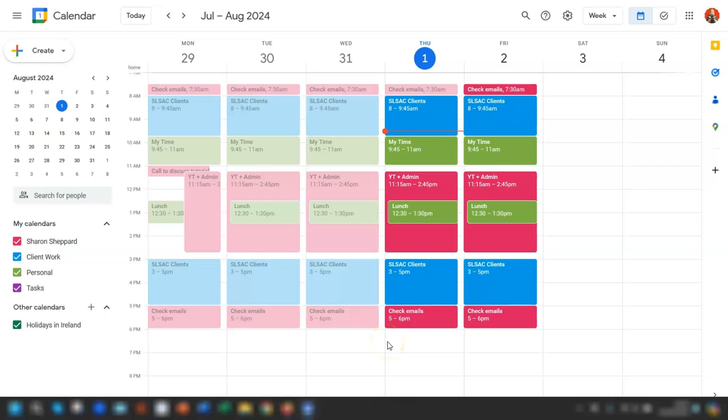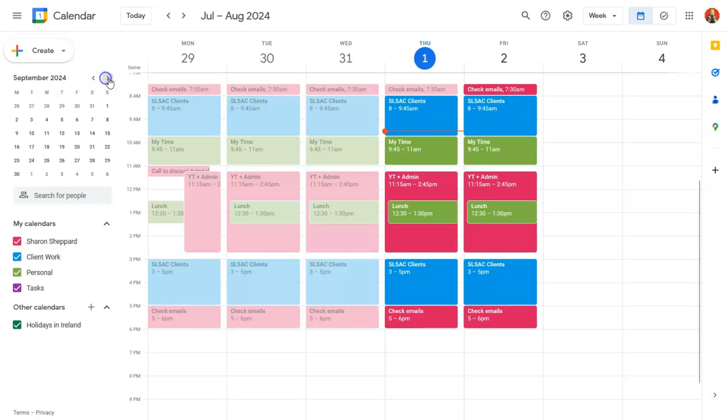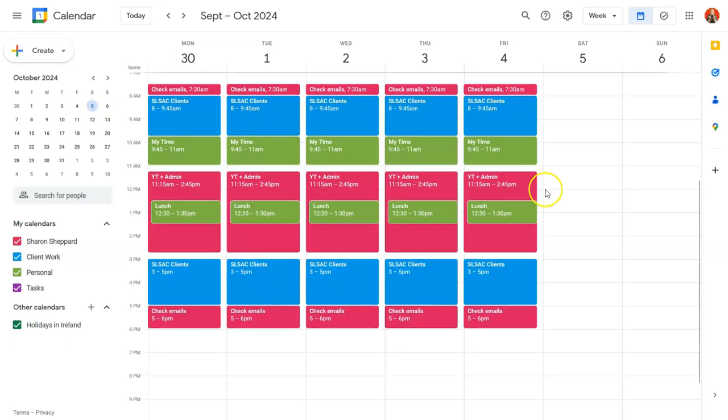It's a bit of a strange one because Google Calendar won't allow you to do this annually. So if we go to the first Saturday in October, which is the 5th of October here,